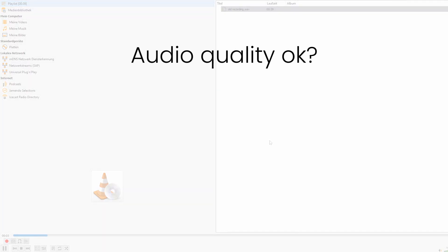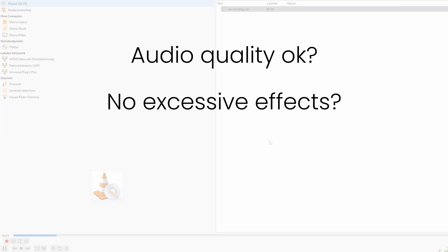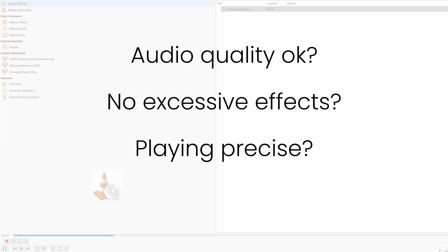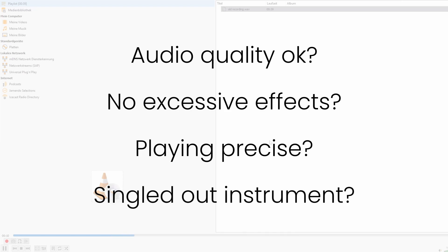Is the recording dry so there are no excessive effects? Is the playing precise? And most importantly, is it a recording of the right and a singled out instrument?